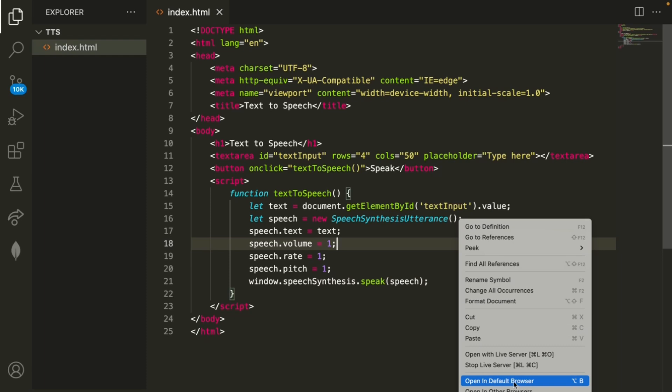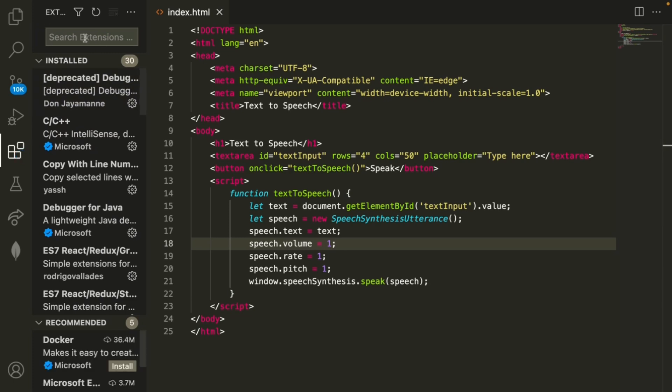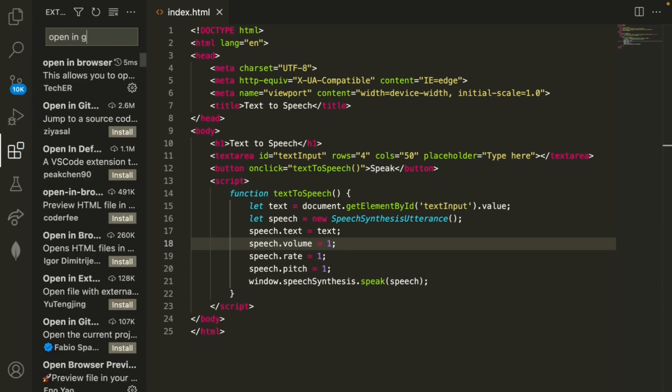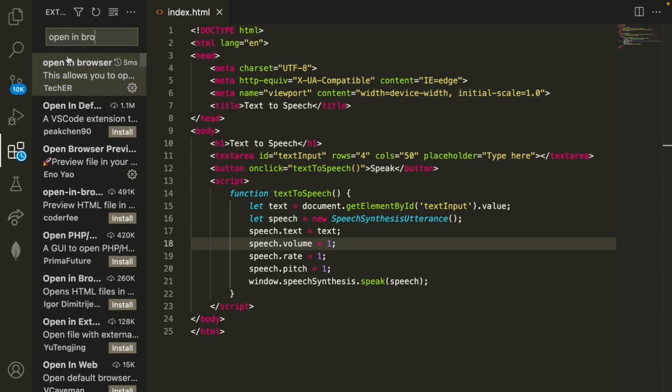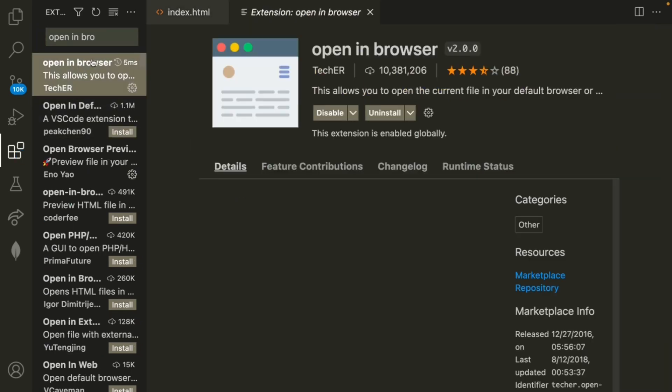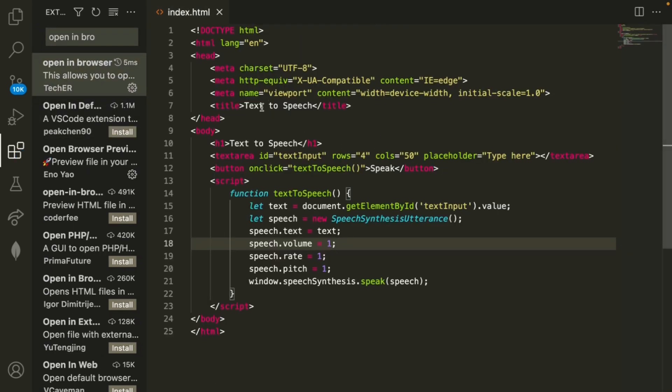All I need to do is right click and click this button that says open in default browser. If you don't see this then you just need to go into extensions and then search for the extension open in browser so I already have this one downloaded right here.